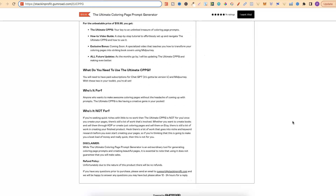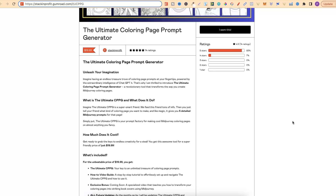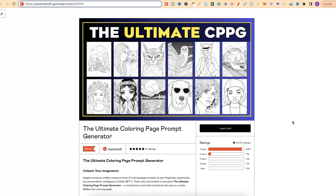I highly suggest coming through and having a little read of the sales page because there are a couple of things that you need. You obviously are going to need ChatGPT4 — that's the version which I actually created this with — and you're obviously also going to need a mid-journey account. Now if you have both of these things then my ultimate colouring page prompt generator is definitely for you.